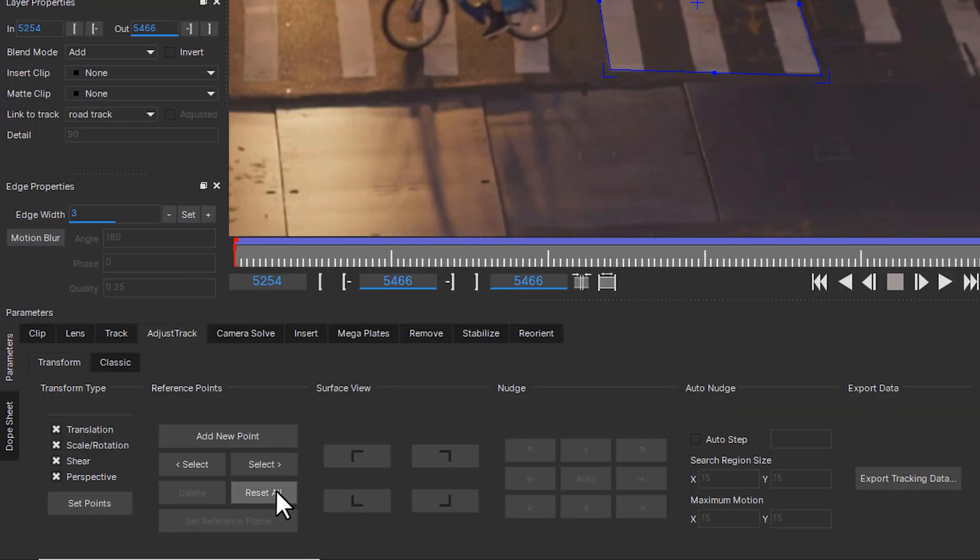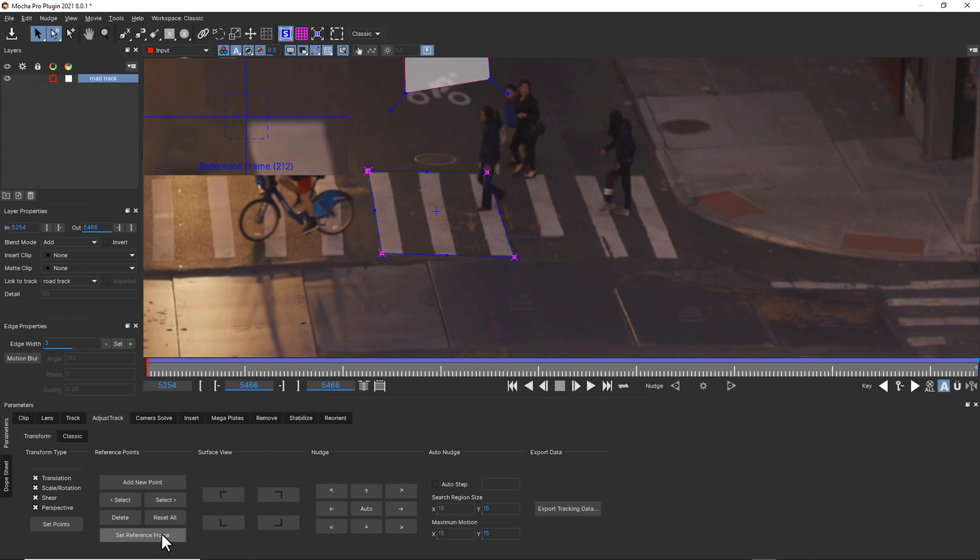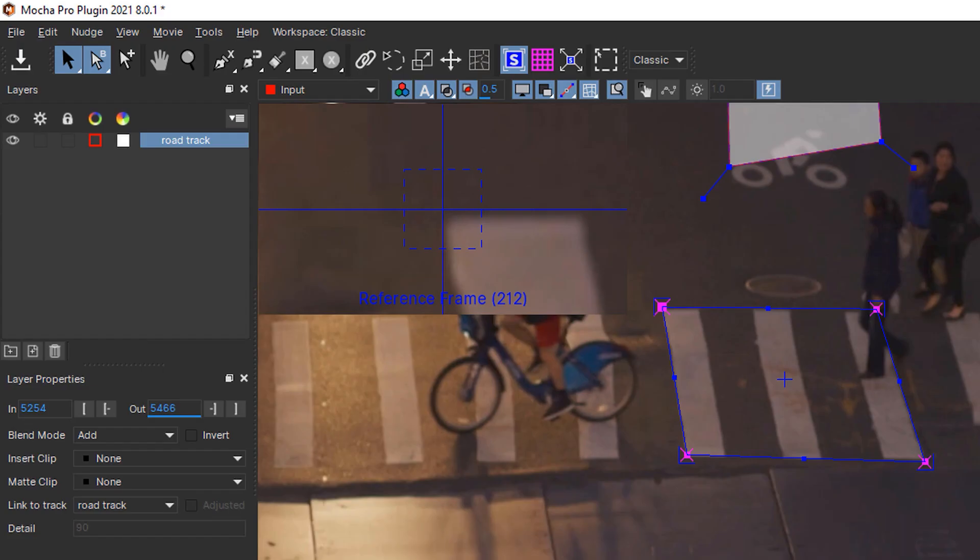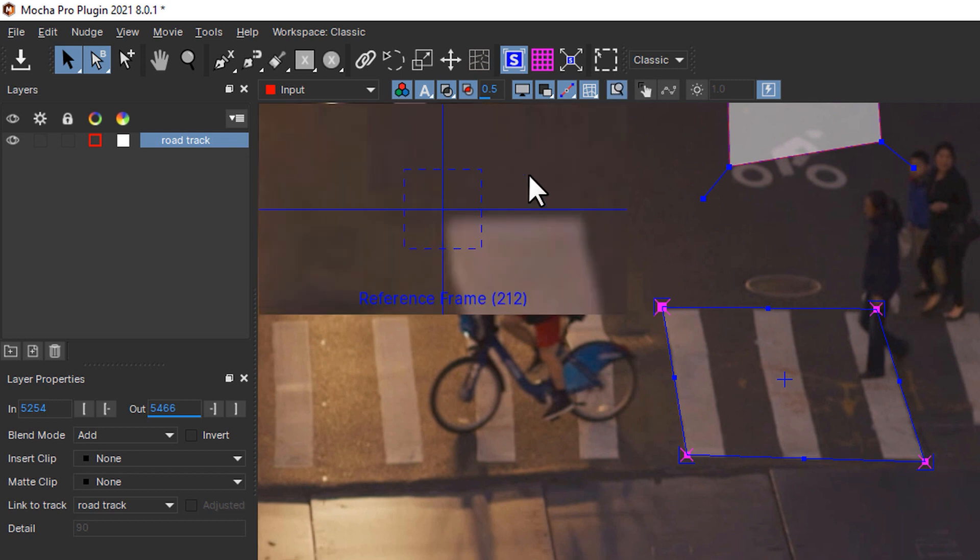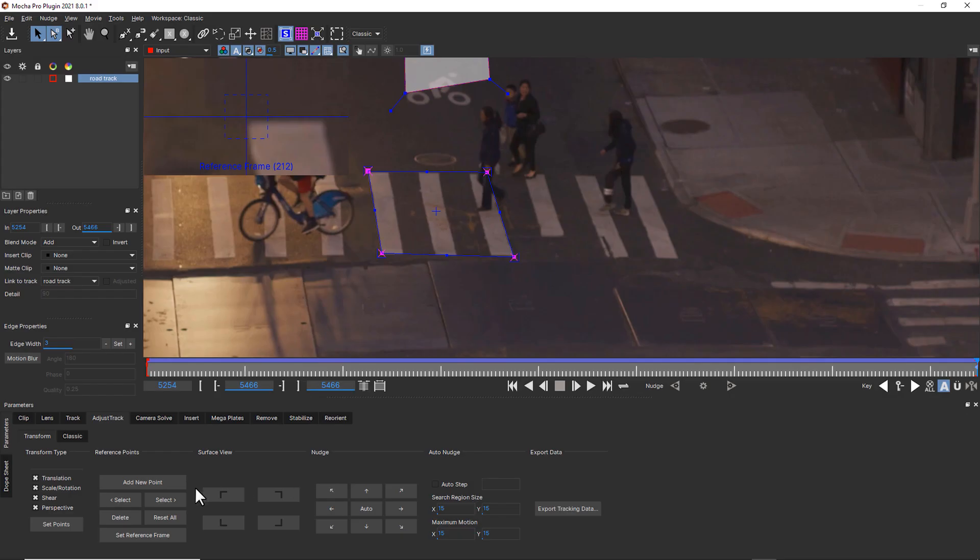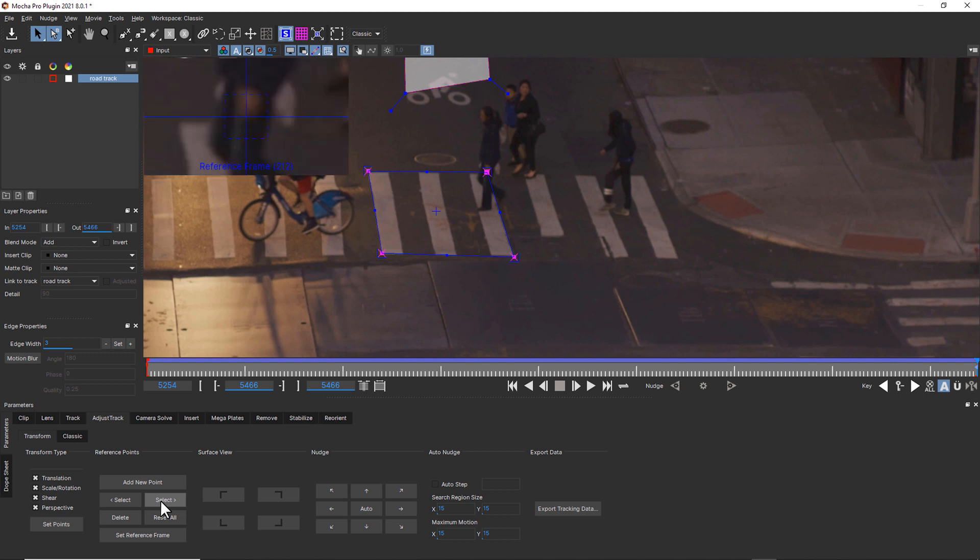We're going to hit reset all to reset all of our points. And we're going to set all four of our points. We can select our points and set this last frame as our reference frame. So this is the last place where our surface tool looks good. You can see up here in our thumbnail view, we have our reference frame. And if we select our points, it'll show us the reference frame for all four of our points as we cycle between them.